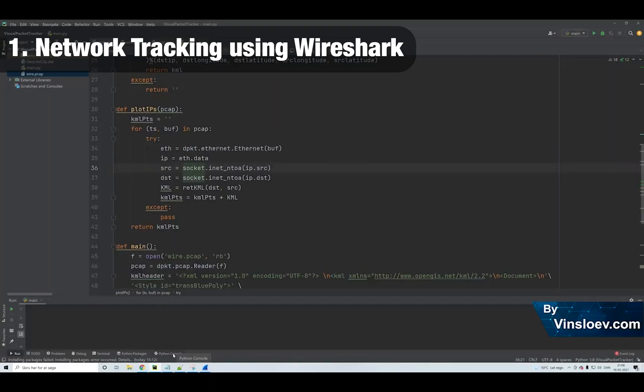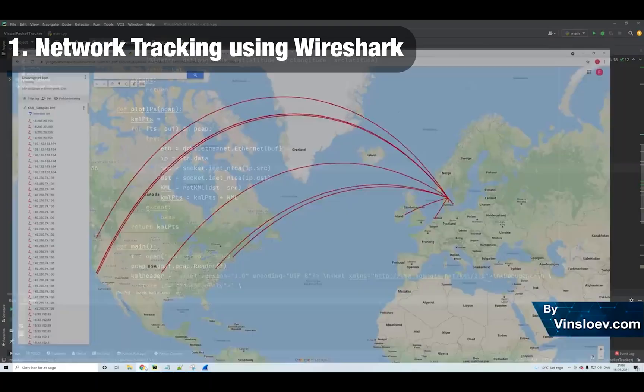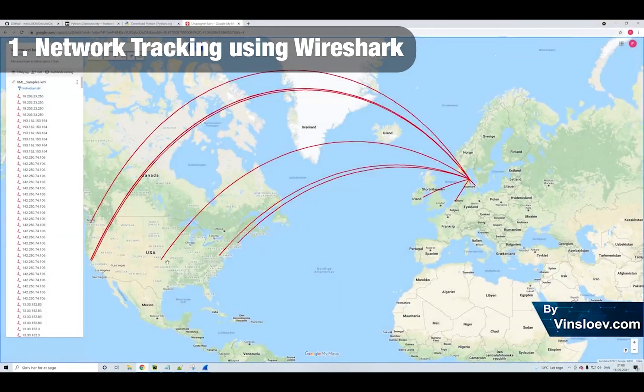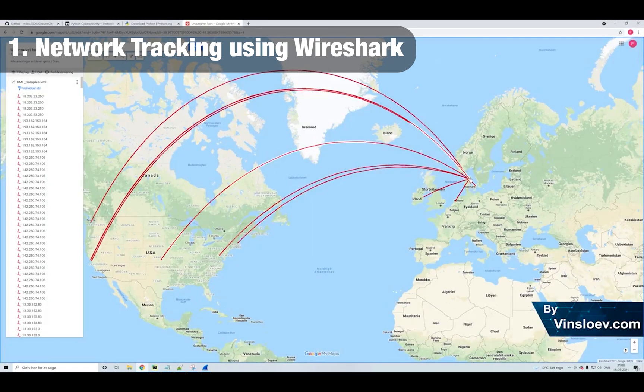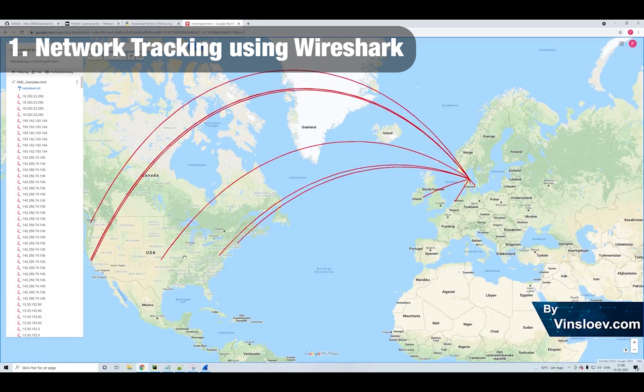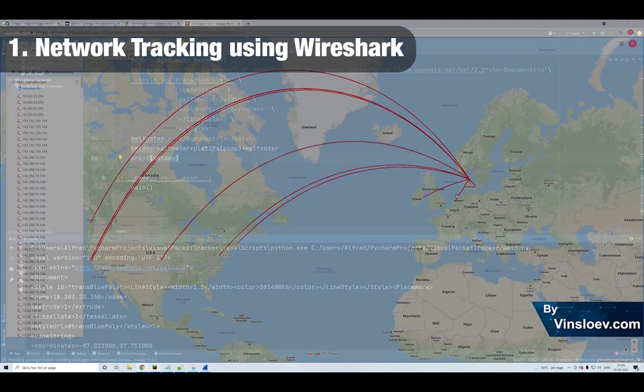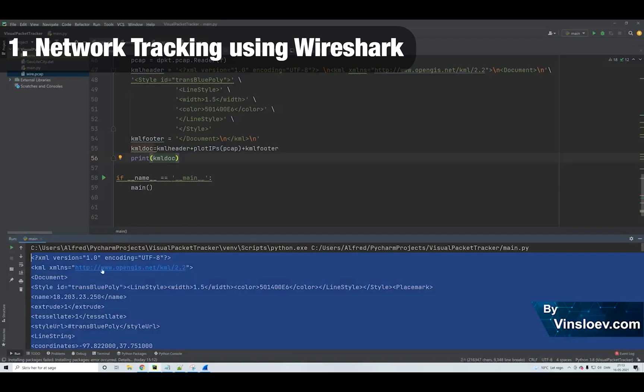Number 1. This Python project will dive into network traffic visualization using the Python programming language, Wireshark and Google Maps. This tutorial will cover the implementation steps needed to take a file of network traffic and convert it into